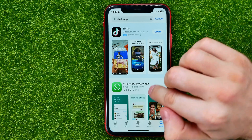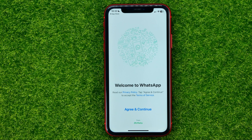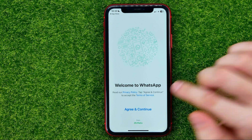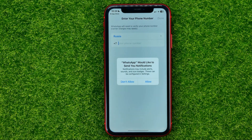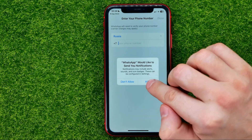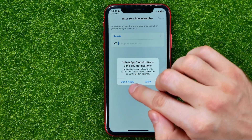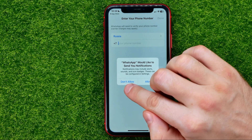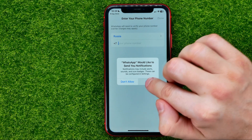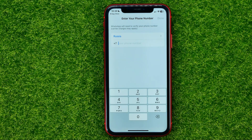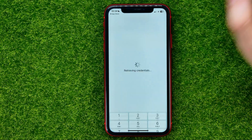Wait for the downloading process to complete. Once it's done, hit Open — that will launch the WhatsApp app. Then just follow the on-screen instructions: hit Agree and Continue, hit Allow or Don't Allow depending on whether you want notifications from WhatsApp, and then it will ask you to enter your phone number. Once you've done that, hit Done.